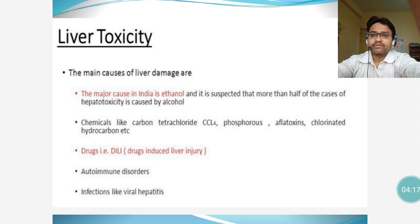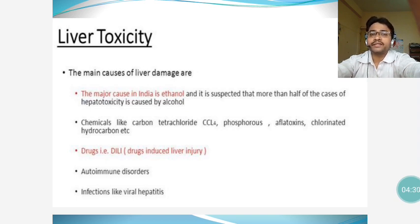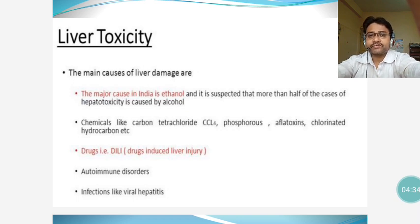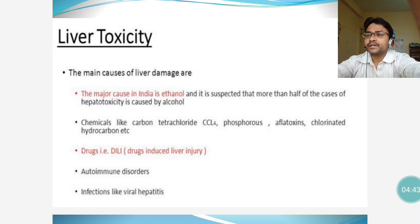Chlorinated hydrocarbons are found in PVC pipes, in dry cleaning of clothes, and in DDT. Higher utilization of pesticides in food grains means exposure to chlorinated hydrocarbons, which can cause liver toxicity, resulting in liver diseases and CNS toxicity.